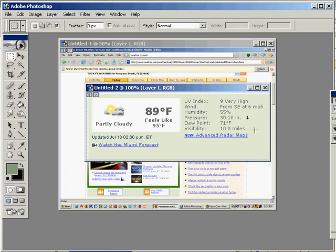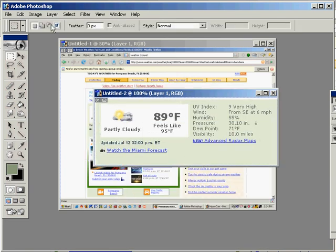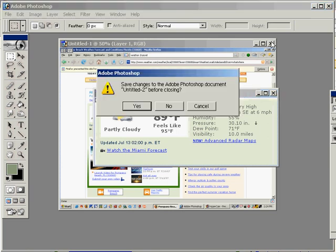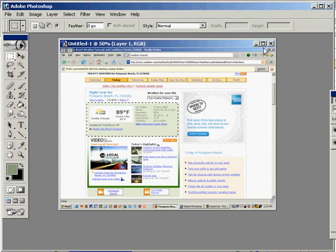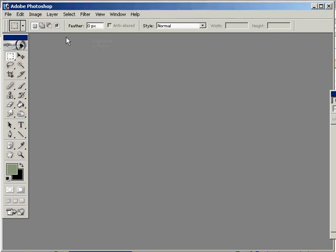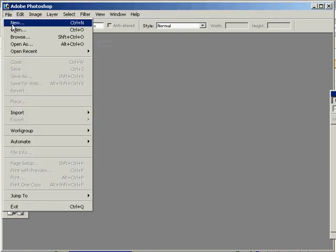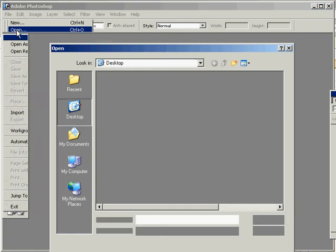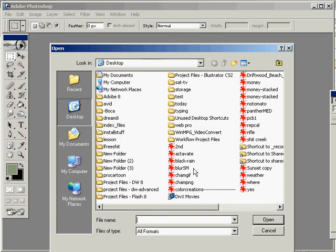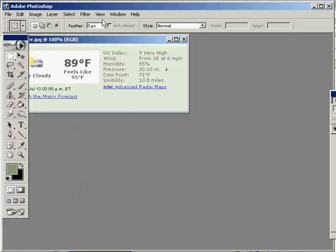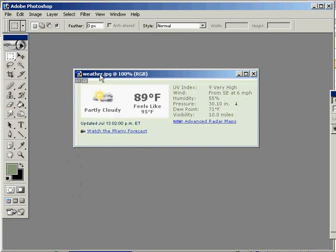OK. This copy is now on my desktop, saved as weather. There it is. See that? Weather. Open. There it is. And then you can attach that and send an email.